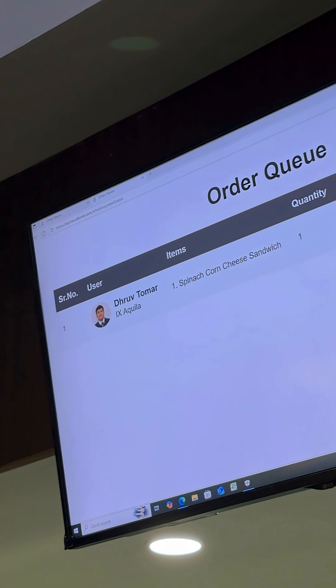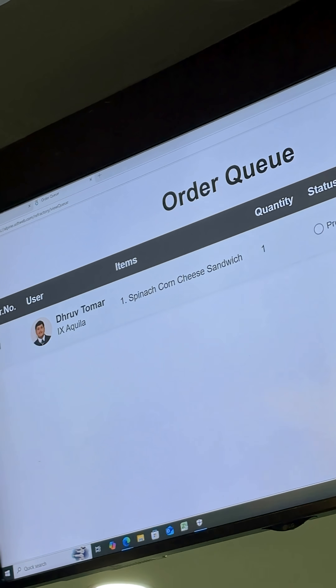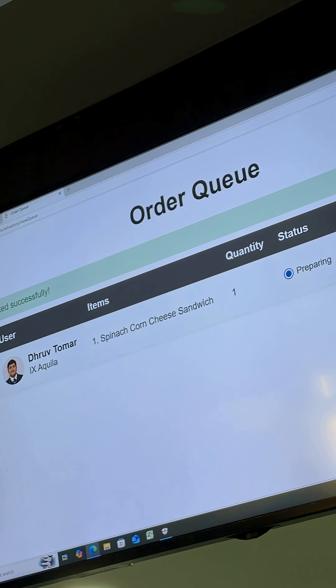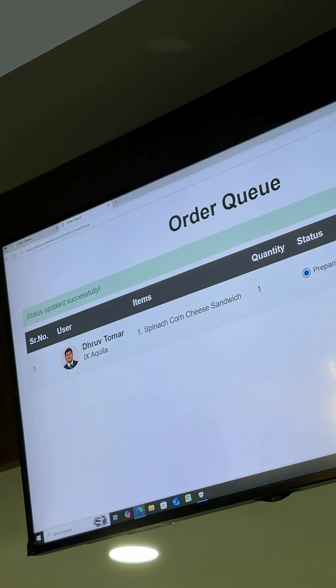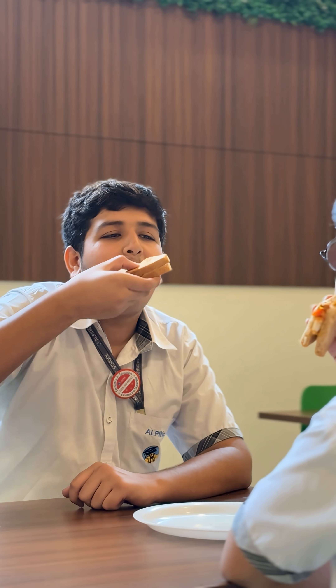Your order is getting ready, just a few minutes. Thank you. Ladies and gentlemen, we'll see you next time.